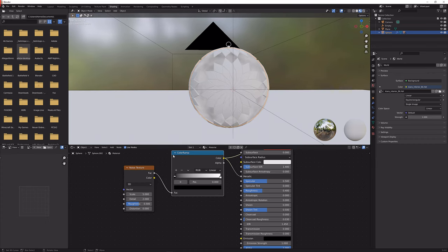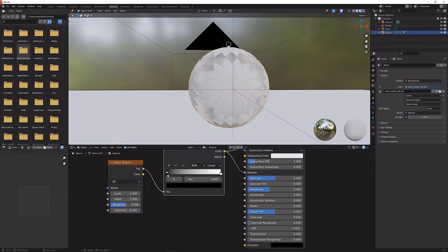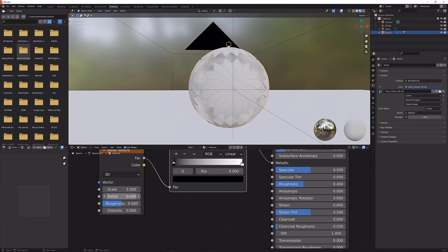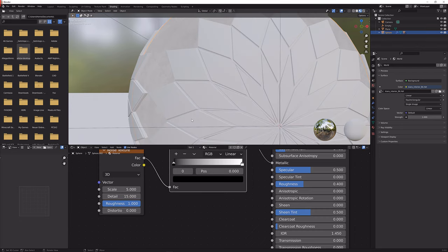It gives us this black and white value which we're going to adjust now. First of all let's set the detail to the max so 15 and the roughness to the max as well so 1.